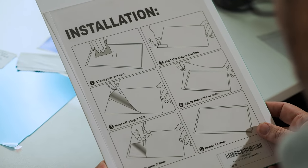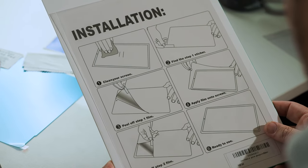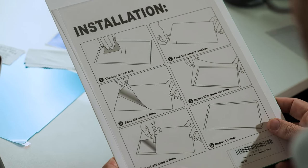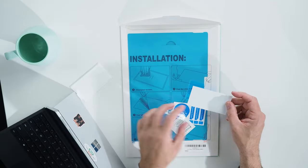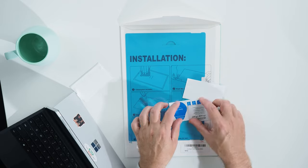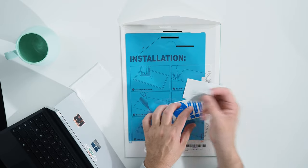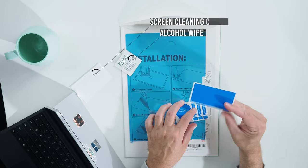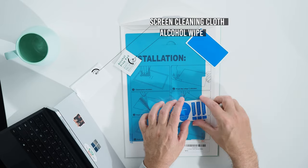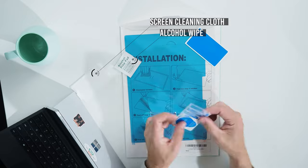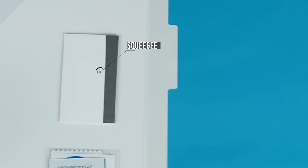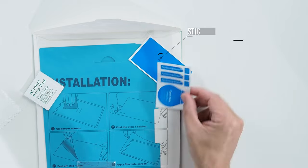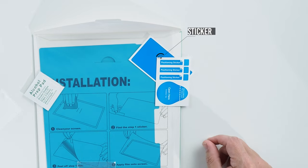We've done a separate video sharing some tips about applying screen protectors to your Surface, and we'll share a link to that in the video description below. There are some relatively simple instructions on the back of the packaging. There's an alcohol wipe and a screen cleaning cloth to prepare the surface of your screen, a squeegee to help you with applying the screen protector, and a sticker to remove dust.